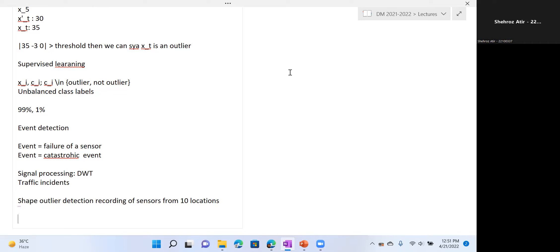For shape outlier detection, if all data are the same length, you can use the techniques studied earlier for outlier detection, such as LOF or distance-based outlier methods. You can even use the autoencoder reconstruction-based technique, which would be quite effective in this case.